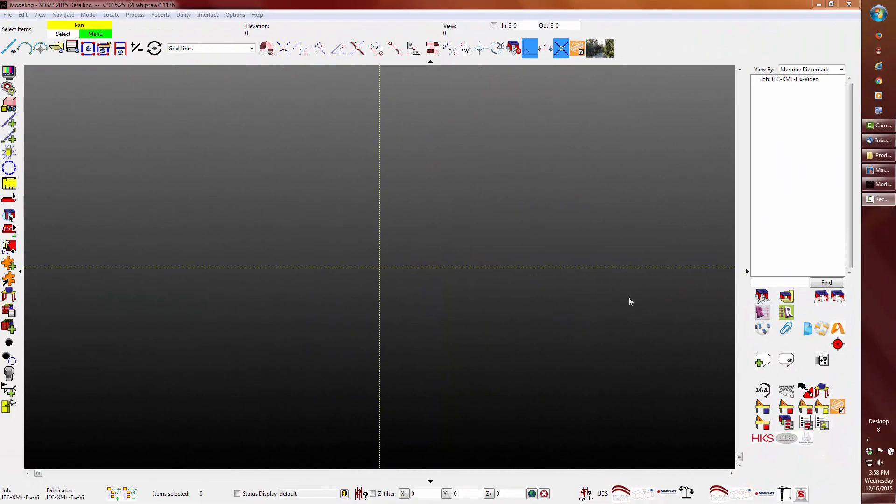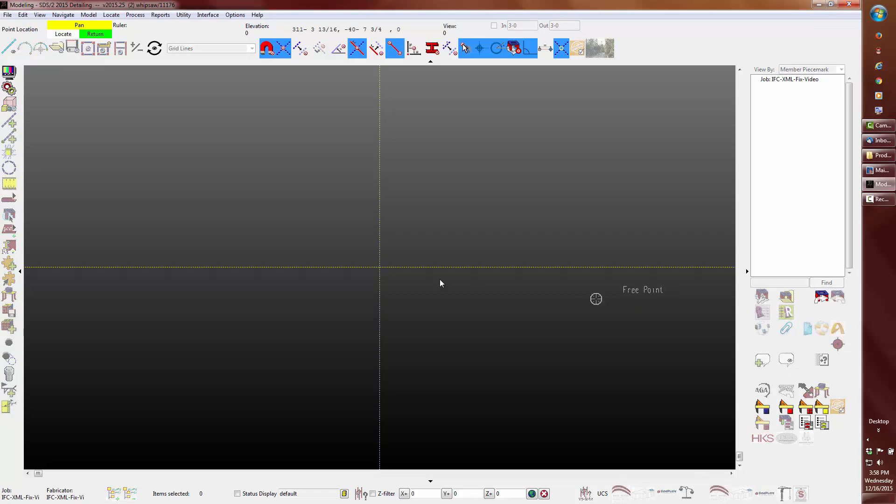Before we begin, we need to cover some basic points. First, SDS2, like many other 3D modeling programs, only has one immovable world coordinate system. This is what most people call the origin, or zero, zero, zero.